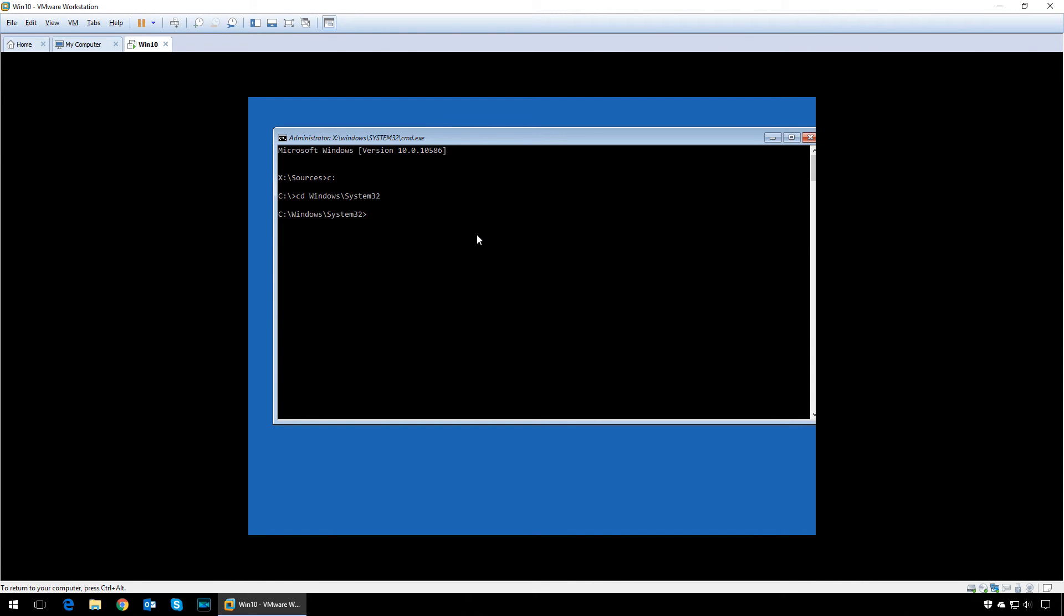Then type in REN for rename utilman.exe.og space utilman.exe, then press enter and you are done.